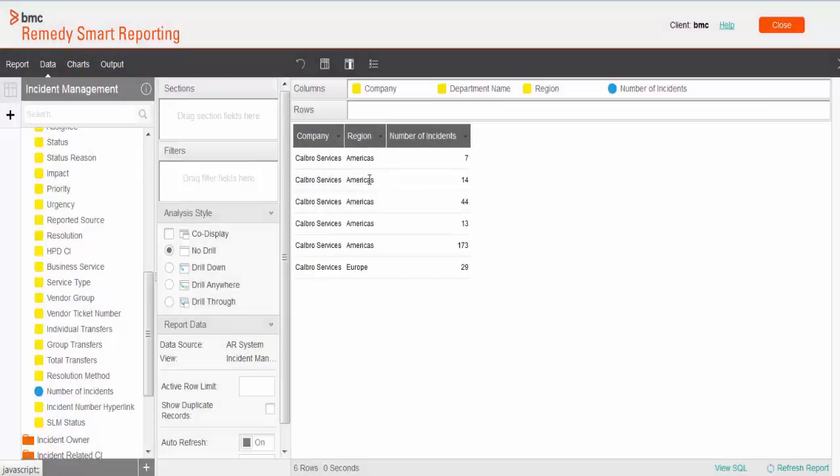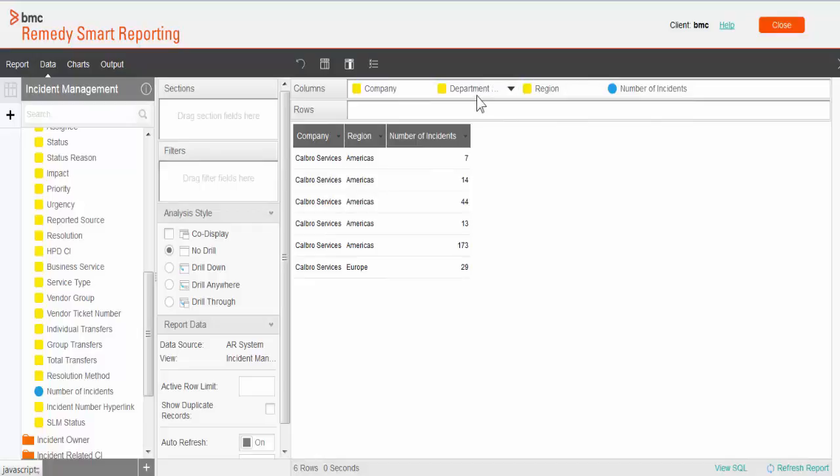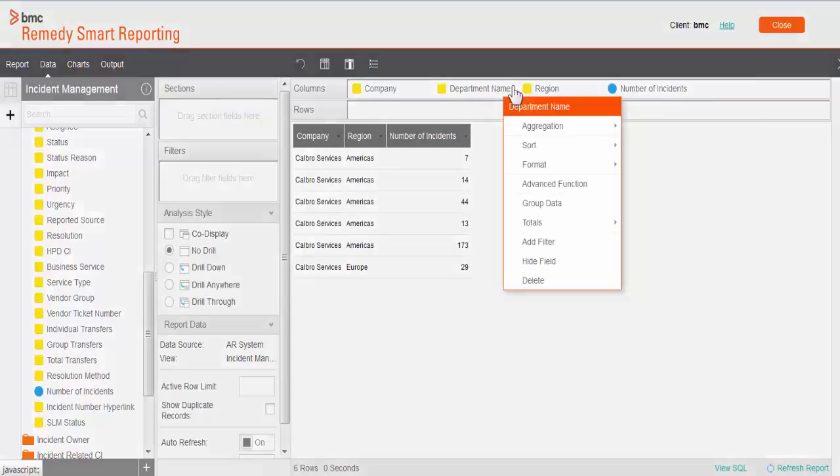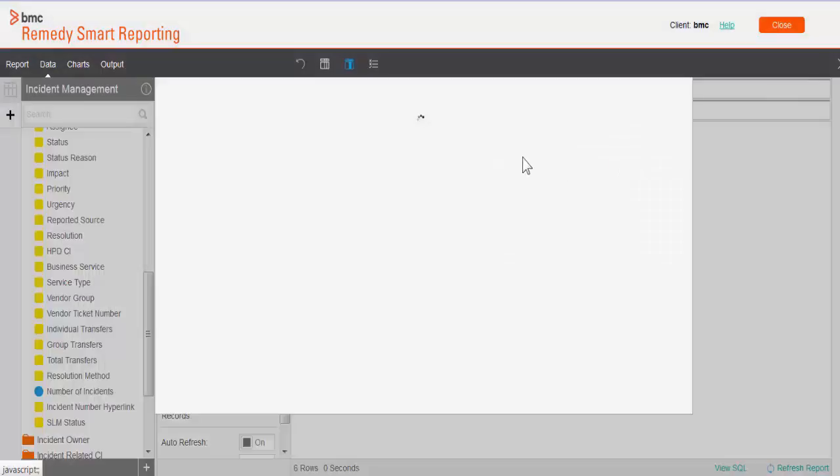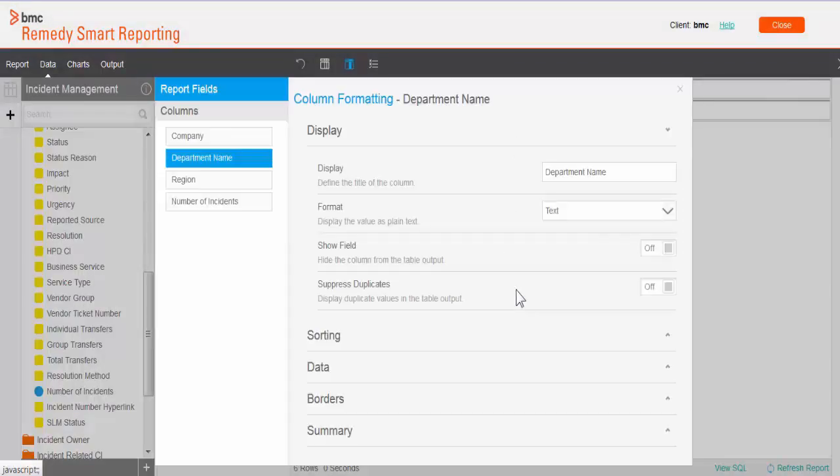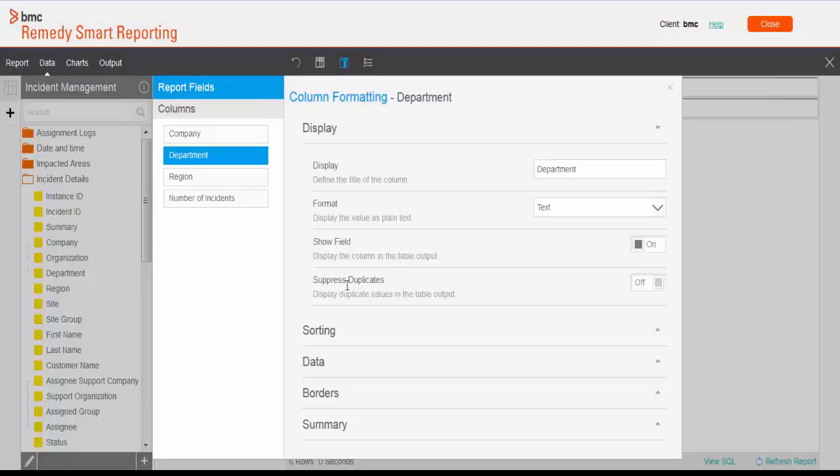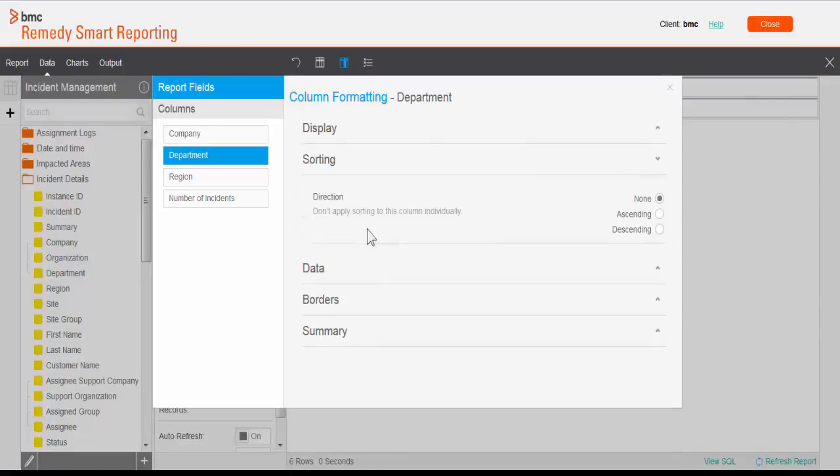This is something which allows you to use this particular field in the chart section. If you have a requirement like you don't want to use this particular field in the table but you want to use that field in the chart, under such scenario you can do that. I'm going to go back and make it visible. Remove duplicates is something which removes duplicate values.